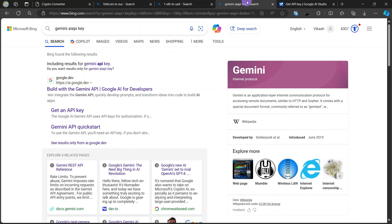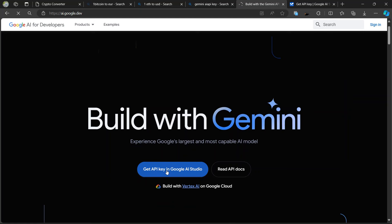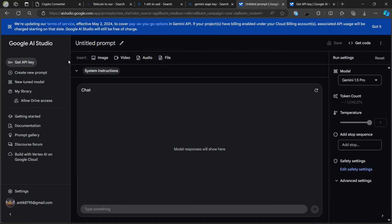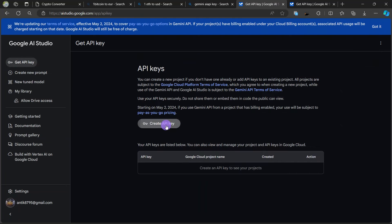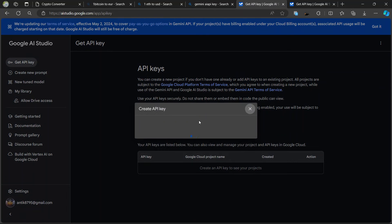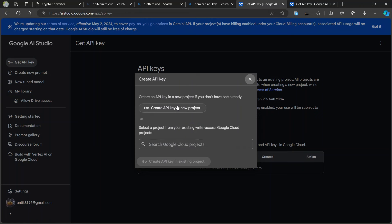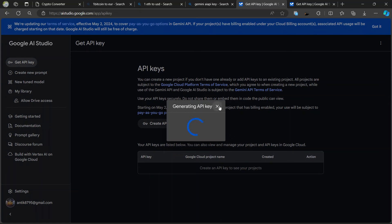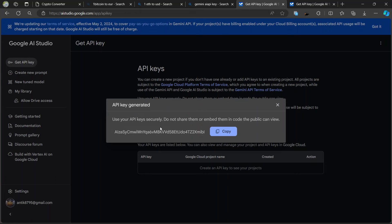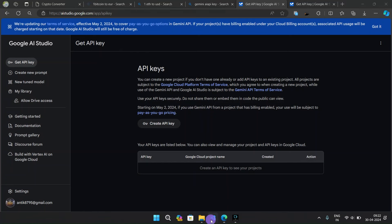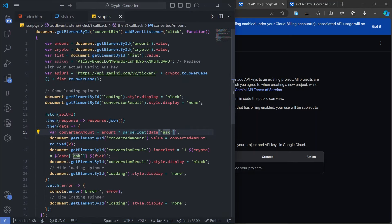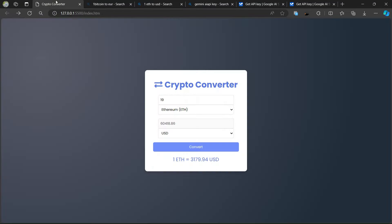To get the Google Gemini API key, search 'Gemini API key' and click the first link — 'Get API key in Google AI Studio'. Click 'Create new API key', then 'Create API key in new project', and you'll get your API key. Copy this API key and paste it into your project. I'll explain that when we look at the code in VS Code.